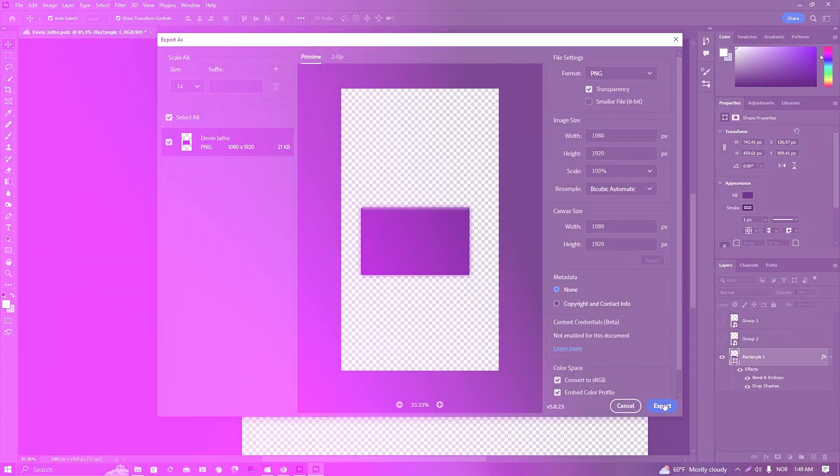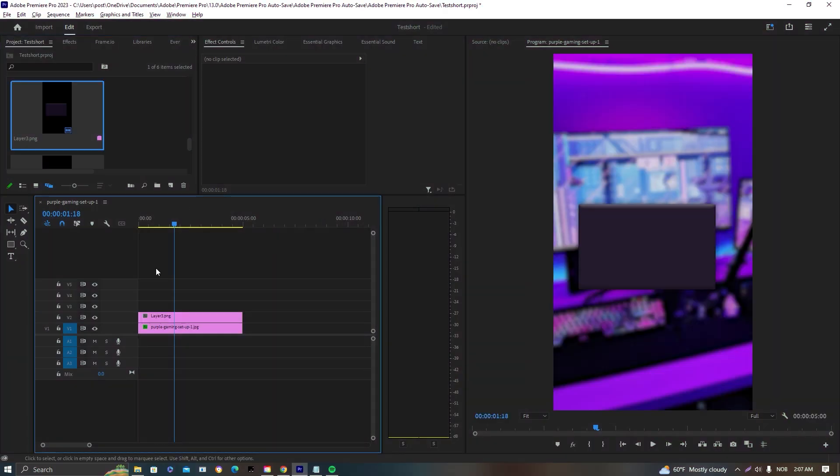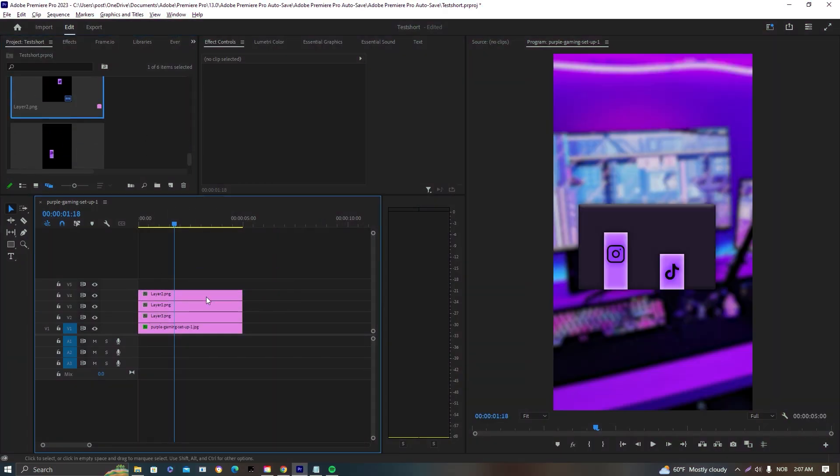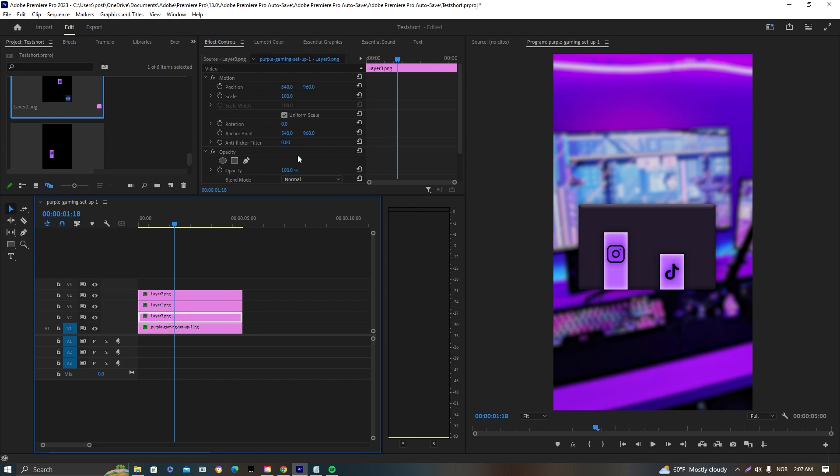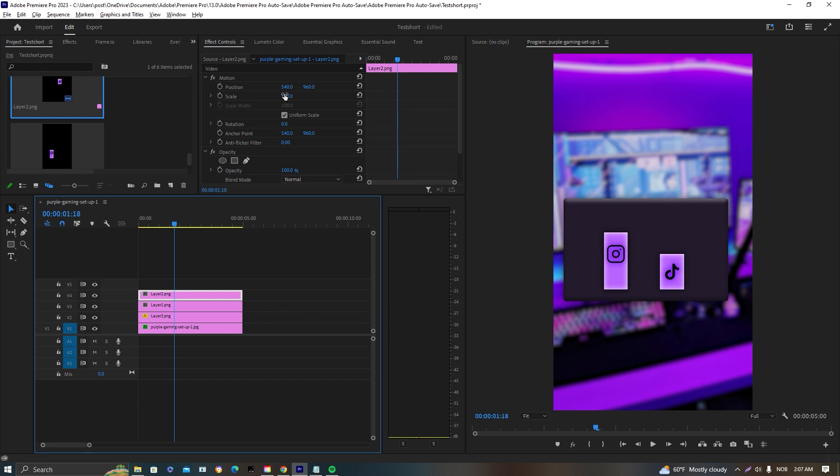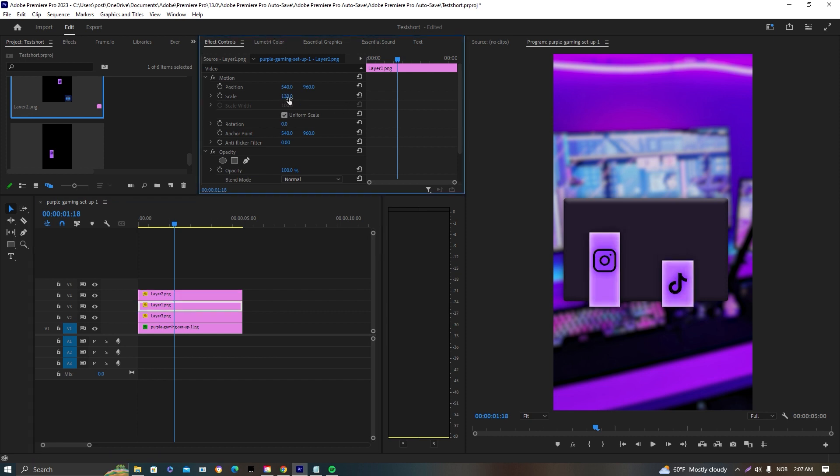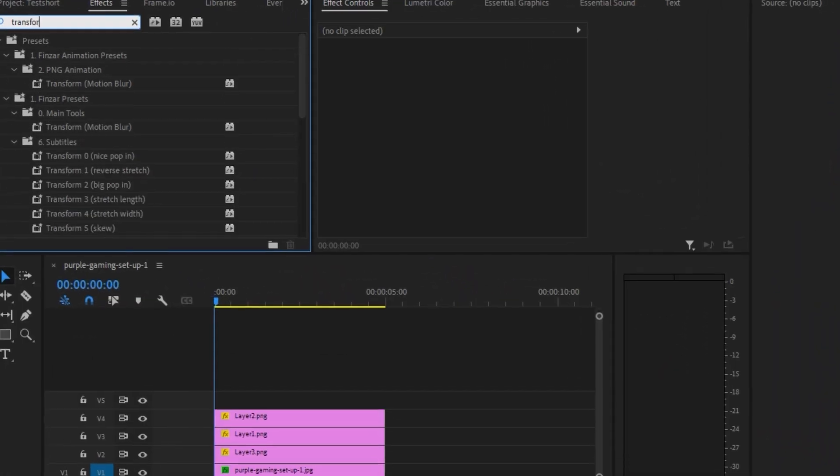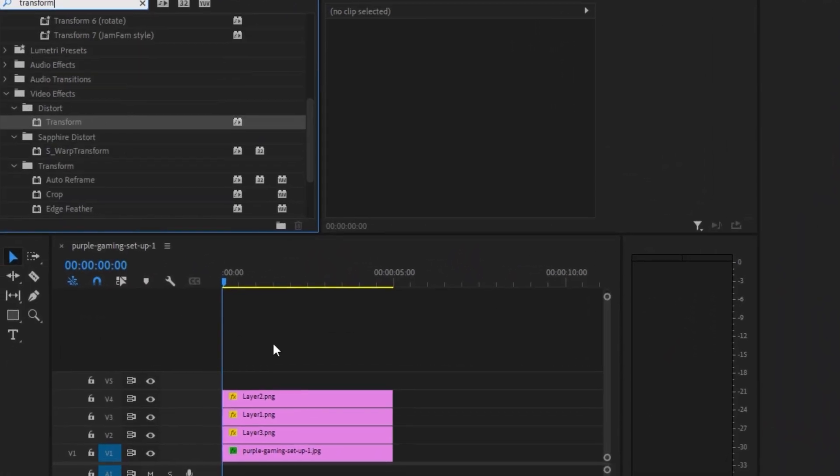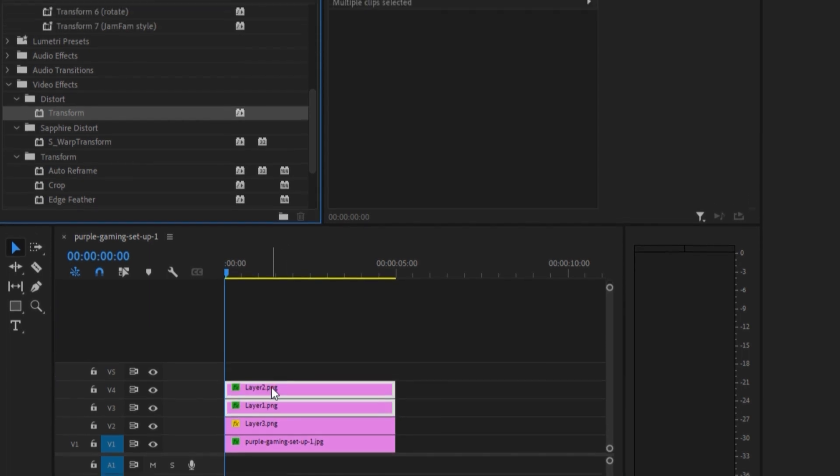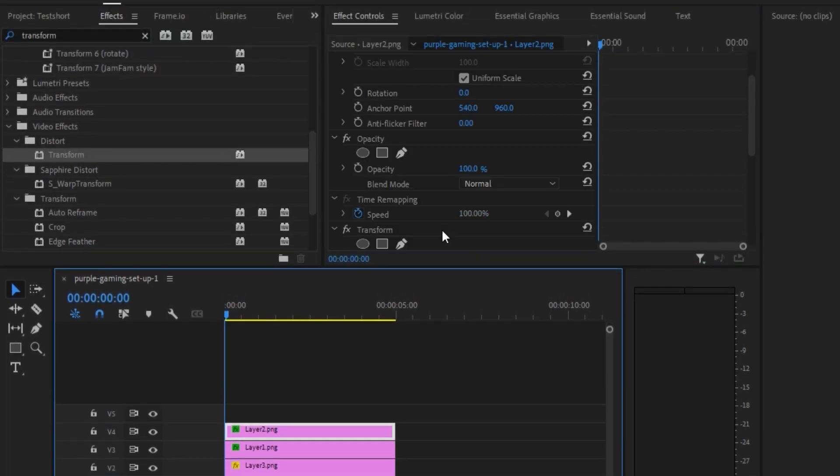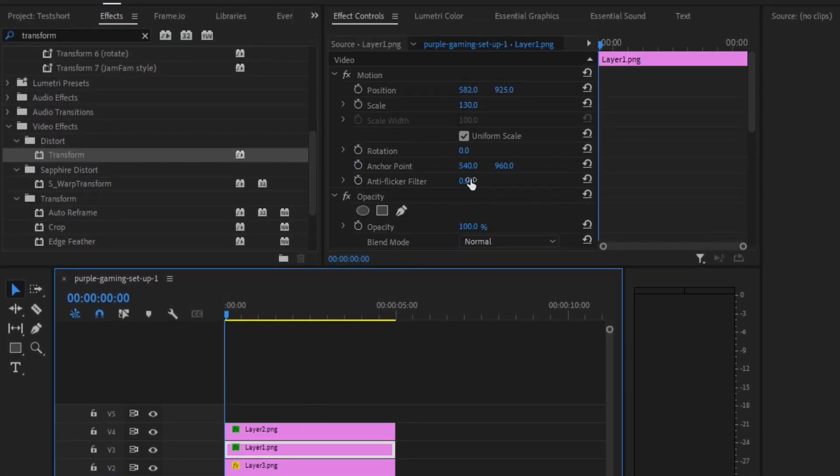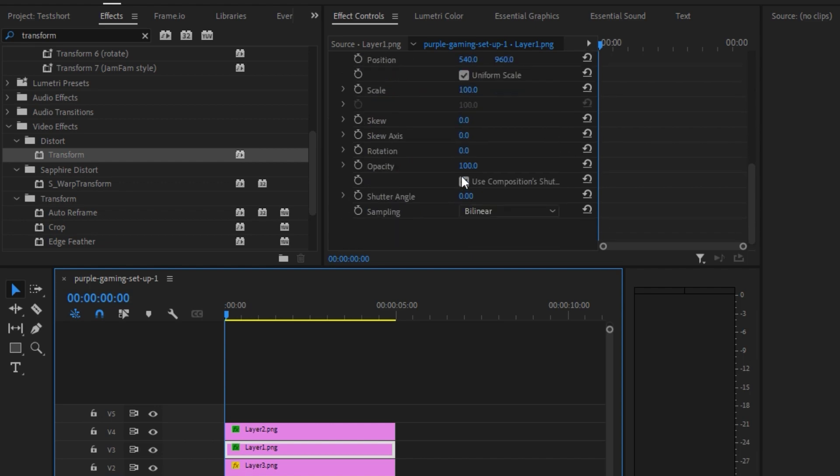We're inside Premiere Pro now. We're just dragging all of the layers on top of each other and selecting the scale, making it a bit bigger so it fits our background and resolution better. We're putting it a bit up, and now we're adding Transform. We're adding that on both of our shapes, then taking off the composition and putting the shutter angle on 360.